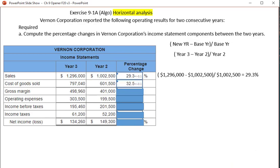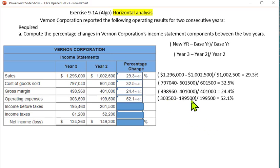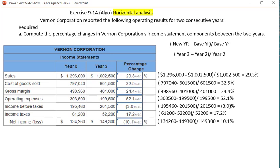You're going to do the same thing with all the rest of these. Cost of goods sold is a 32.5% increase. Gross margin will be a 24.4% increase. Operating expenses show a 52% change — it's an increase because we take 303,500 minus 199,500 and divide by 199,500, giving a 52.1% increase in operating expenses between year two and year three. Income before taxes is a 3% increase, and income taxes shows a 70% increase.